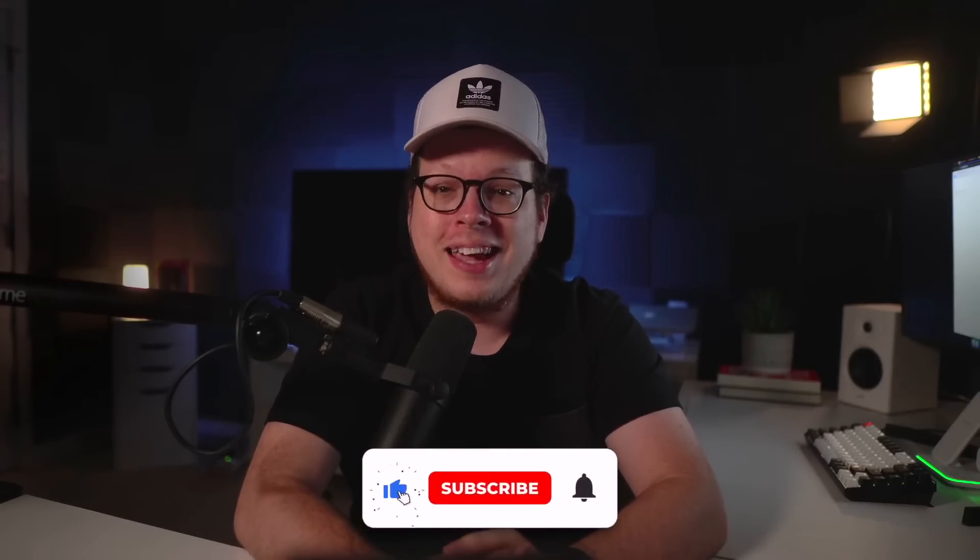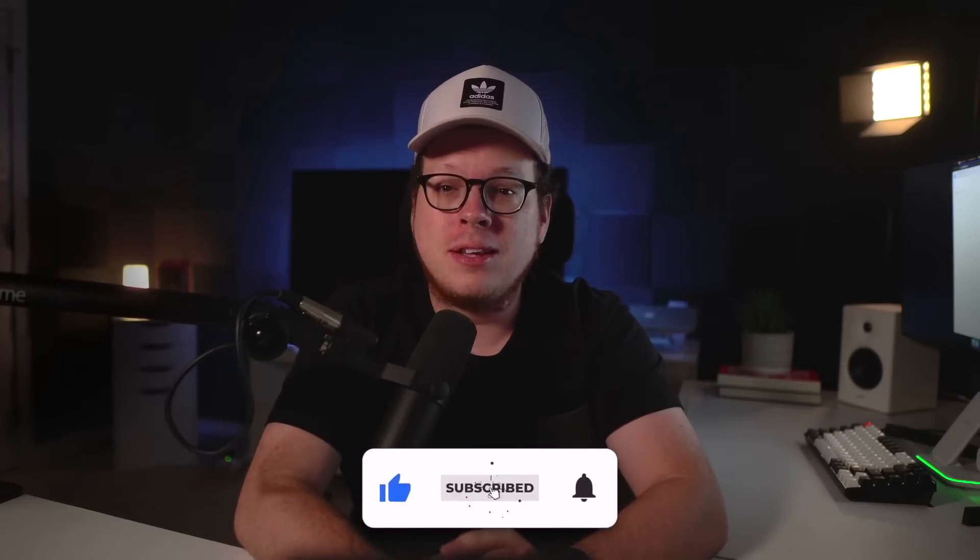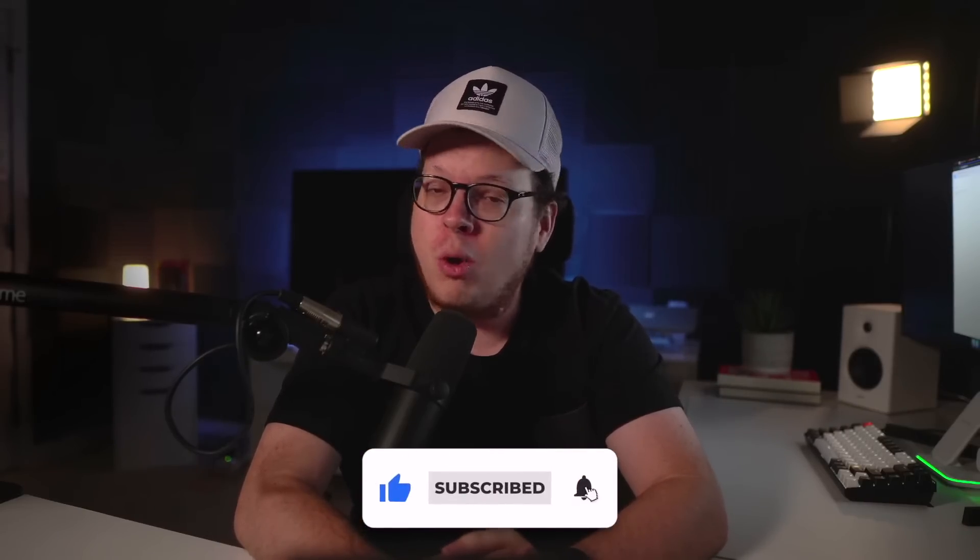And spoiler alert, anyone can do this. But before diving in, please take a quick moment to click the like and subscribe buttons below. We always appreciate your support.